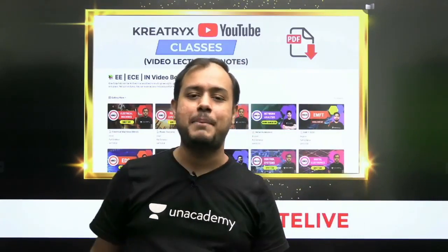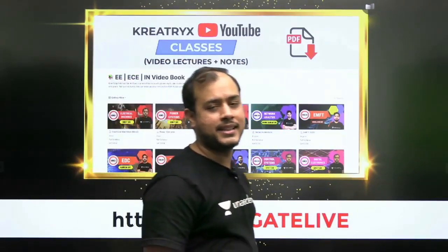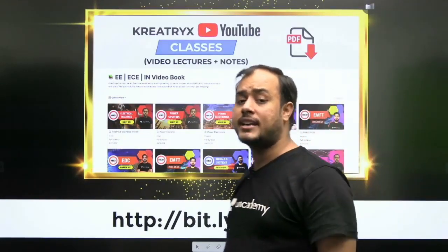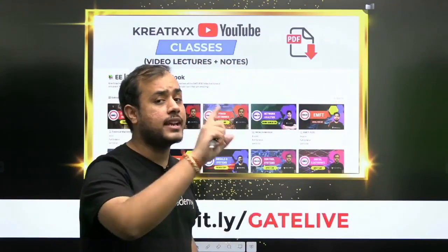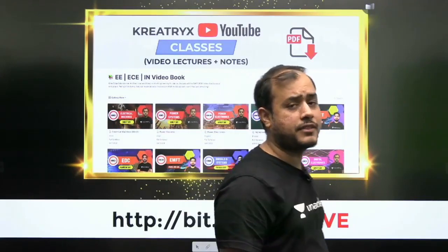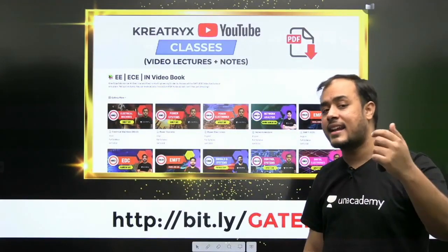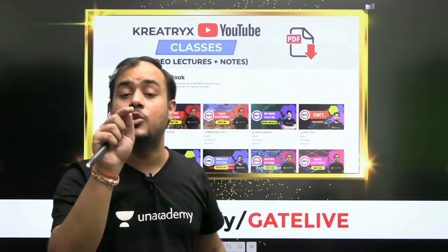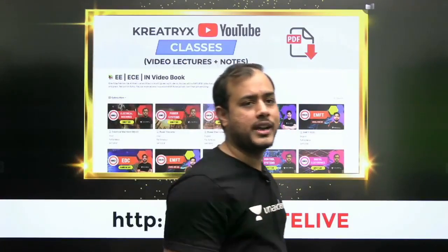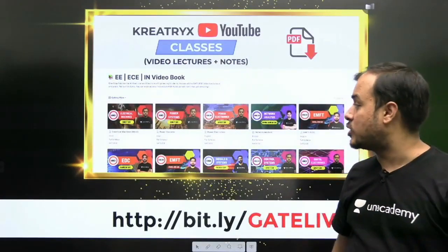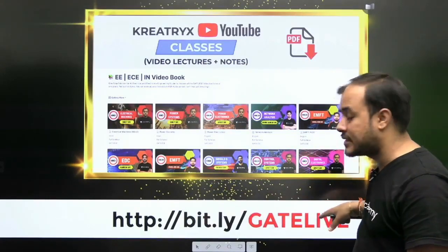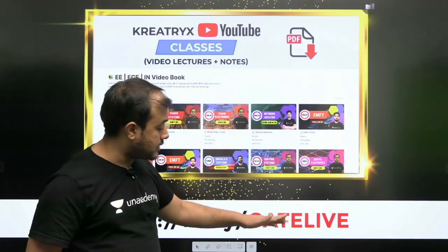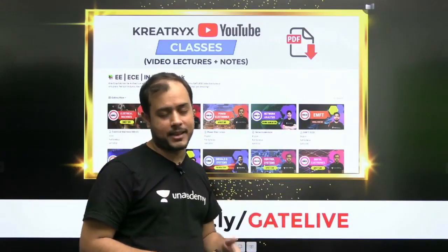We have created the first ever video book where you will find all the videos along with notes arranged subject-wise and chapter-wise — and that too for free. We have empowered the dreams of those who thought only a person with a huge amount of money can crack GATE with a top rank. That is not the case — you just need to believe in yourself and visit this link. Remember, it is a case-sensitive link so write it in uppercase.